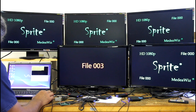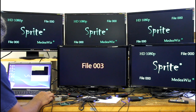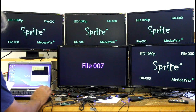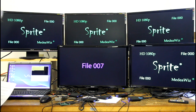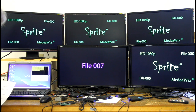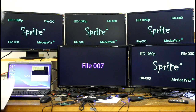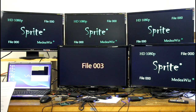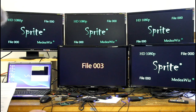And now I will command this monitor to play a different file — file seven. After file seven ends, you will see that it will go back and loop file 003. Again, any file on the SD card can be made the looping file just by sending the command.